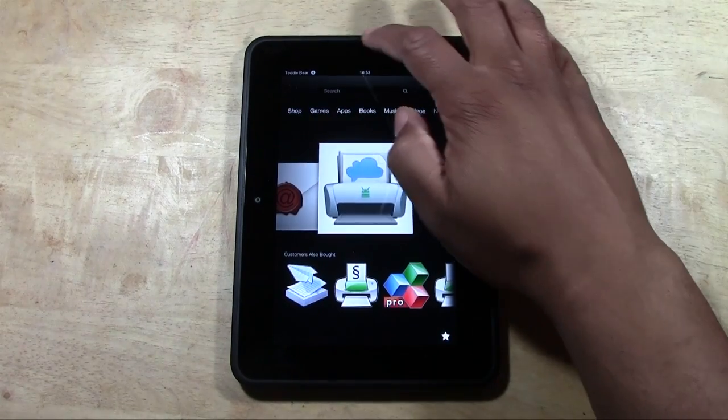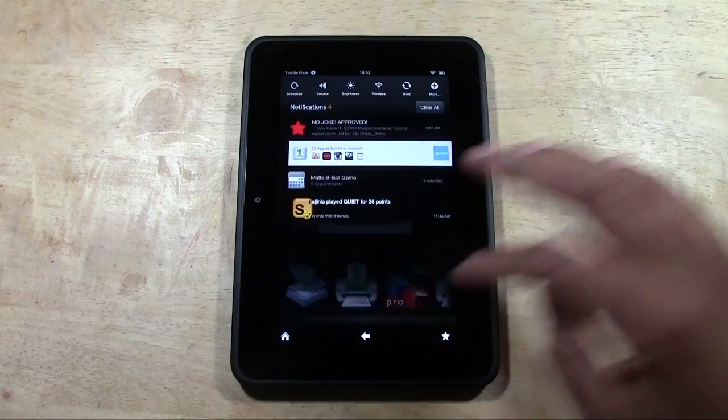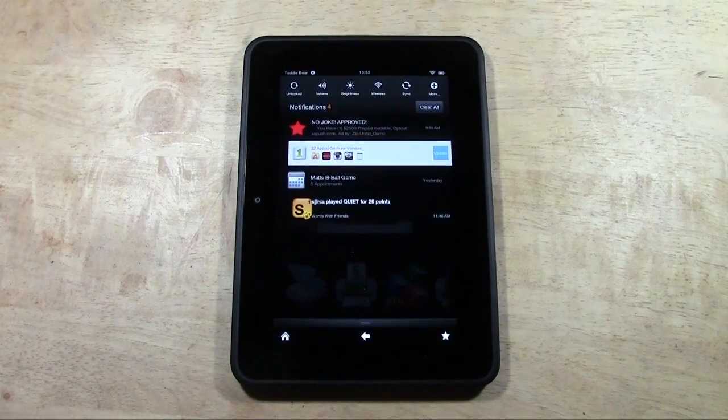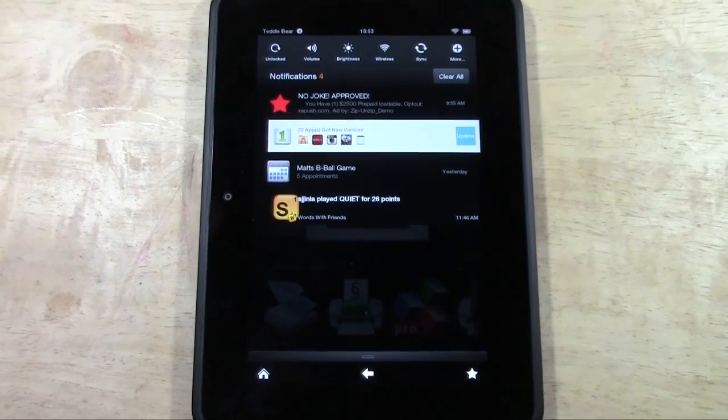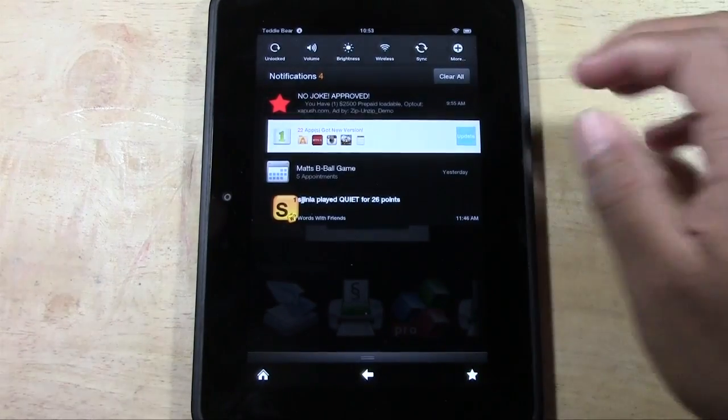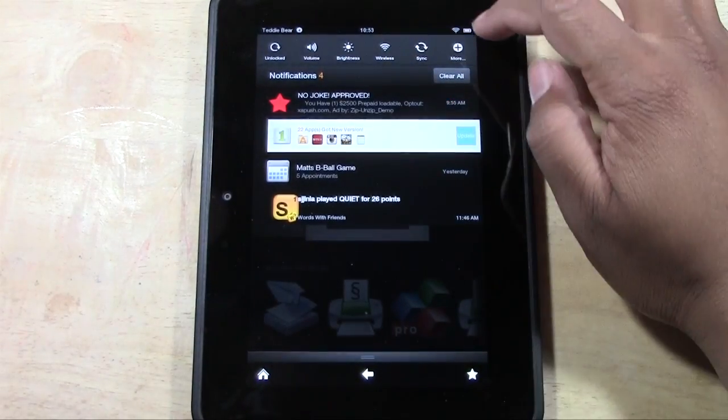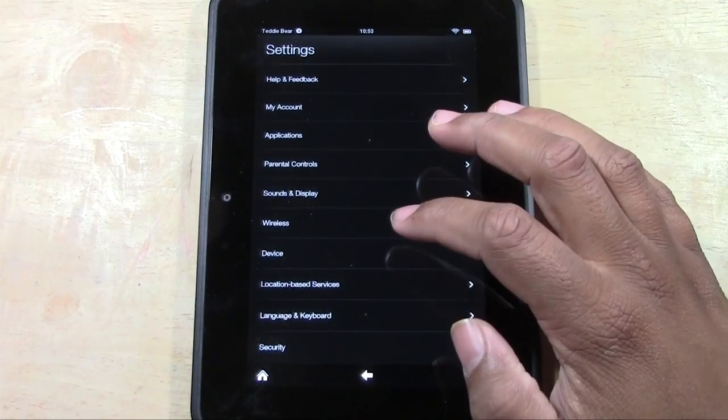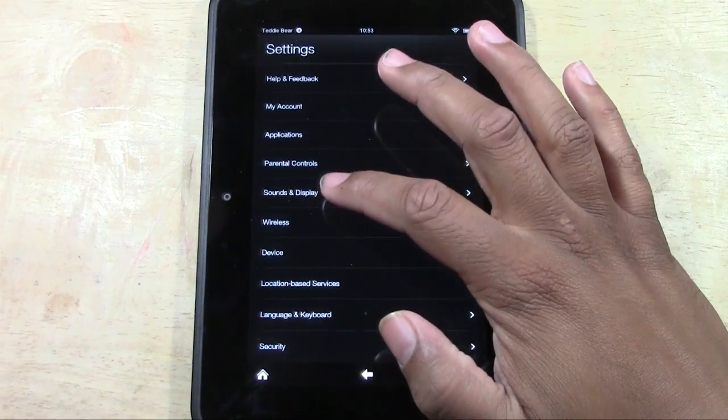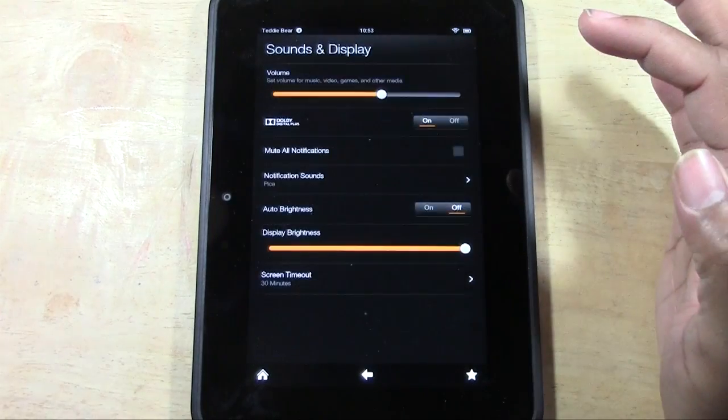Simply what you're going to do is pull down your menu here. I'm going to get a little bit closer. Pull down our menu, we're going to hit more, and we're going to go to sound and display.